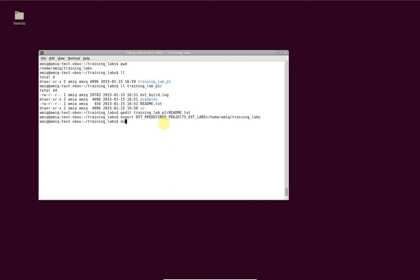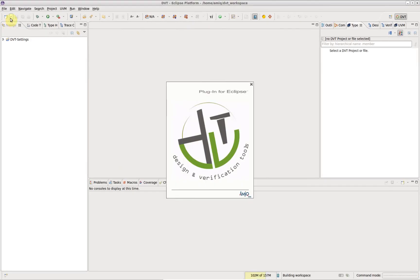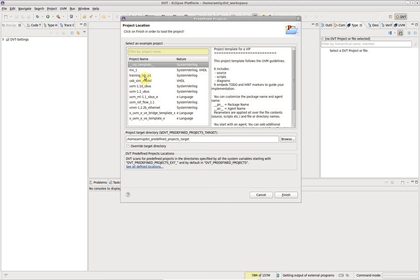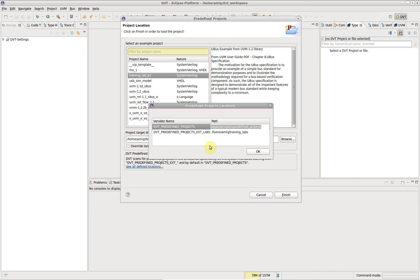And now you are done. Open DVT and check the availability of the newly added predefined project in DVT's predefined project wizard. To see all the directories scanned for predefined projects, click on see all defined locations.